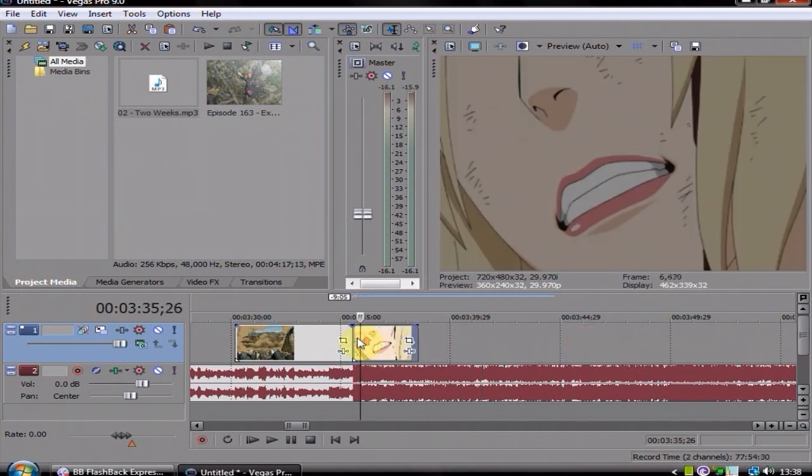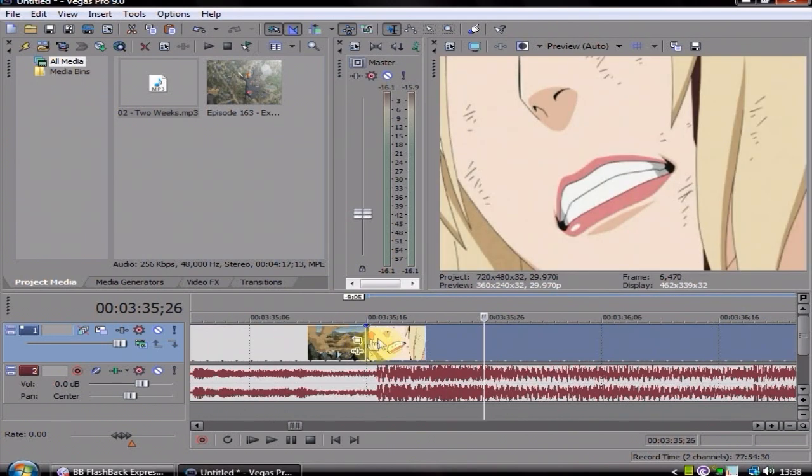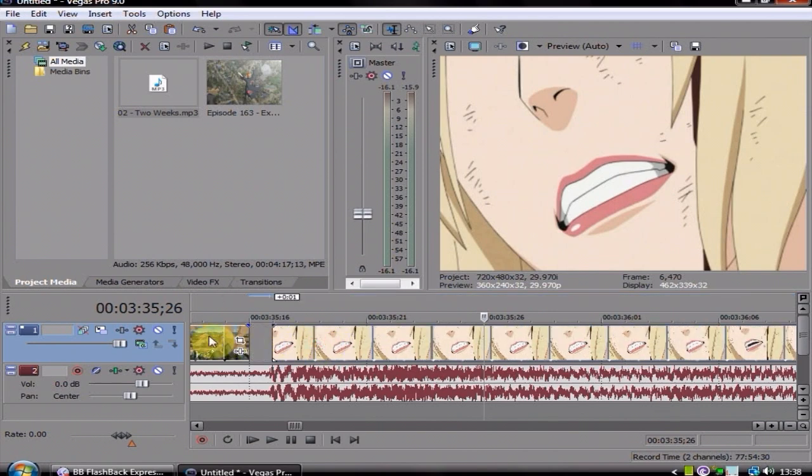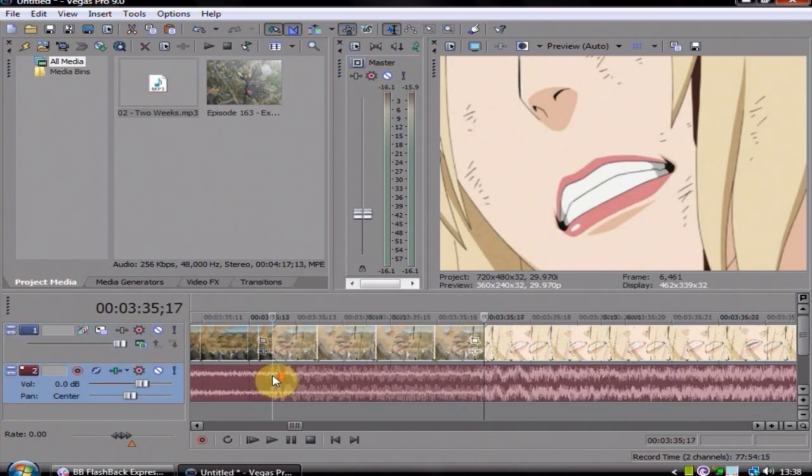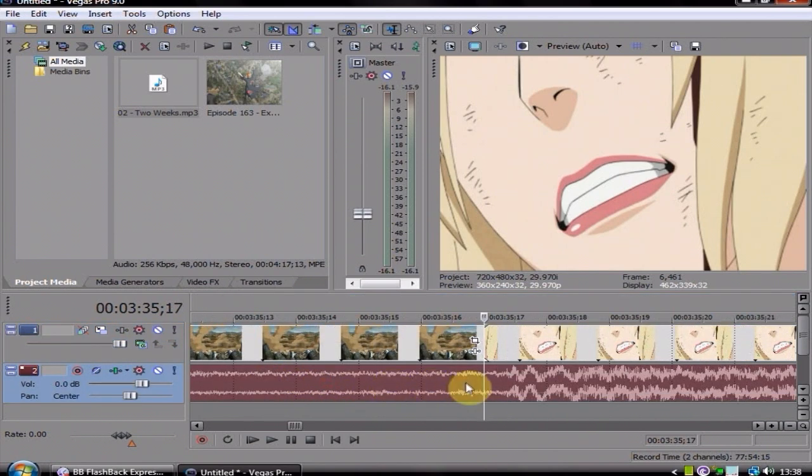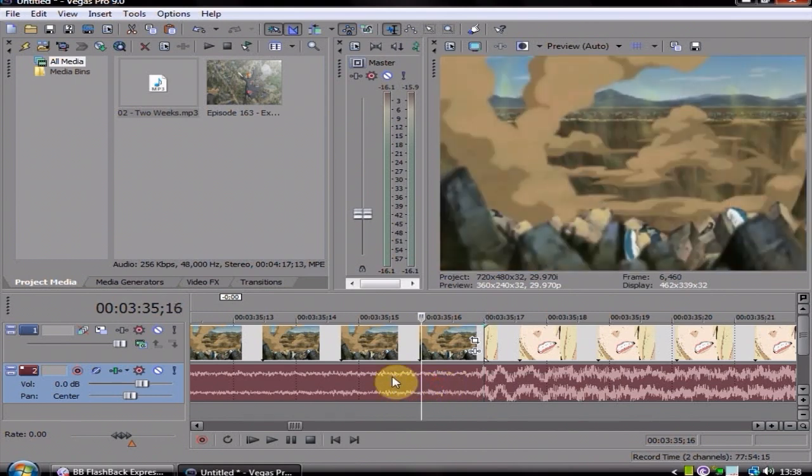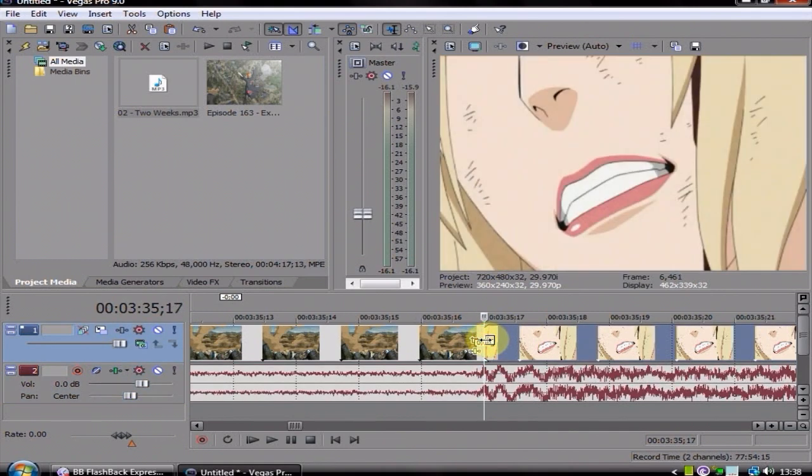And then all that you do here is make sure you've got it pretty much dead on for where it changes to the beat there. You can see where obviously it picks up there.